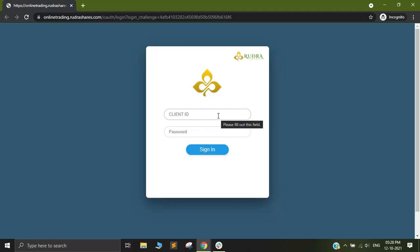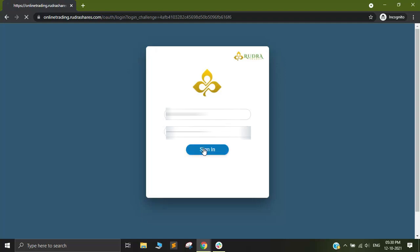Out here you can put in your client ID and along with that you can also put in your password. And I'll click on Sign In.